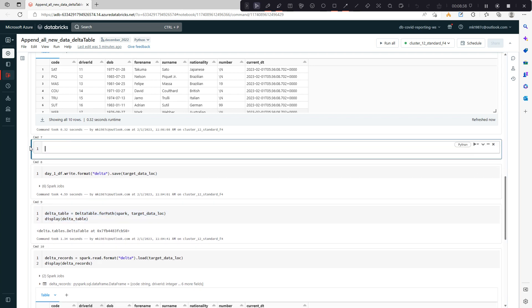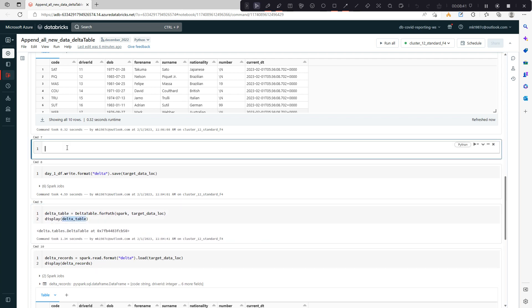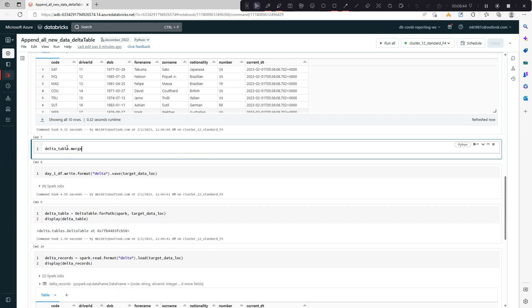Once you have the delta table object, you can use one function called merge. To make it more clear, I'll create an alias. Let's say my delta table is my target.